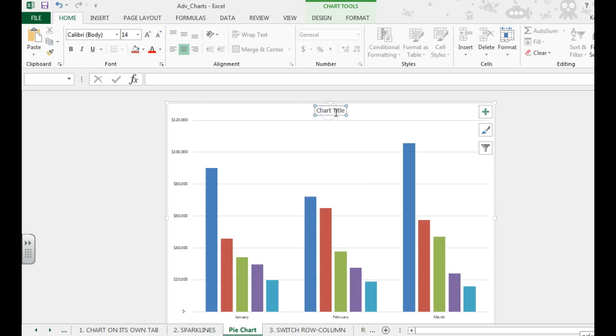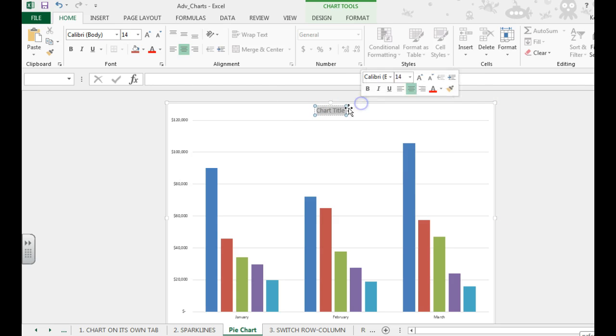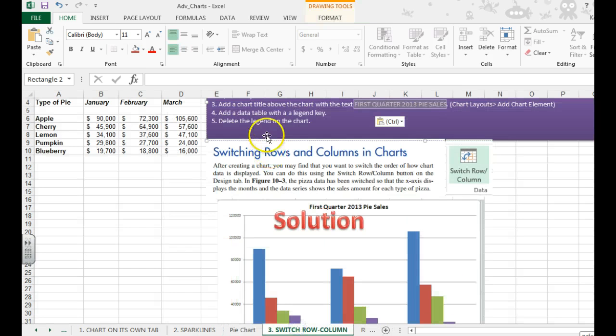We now need to add a chart title. If it doesn't appear, you can always hit the plus sign over here and check off the things you need. But we happen to have the chart title right here. I'm going to paste in first quarter 2013 pie sales, which is what you want to name it.